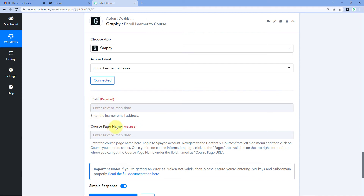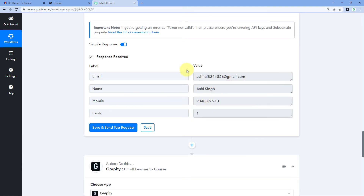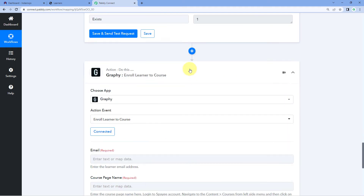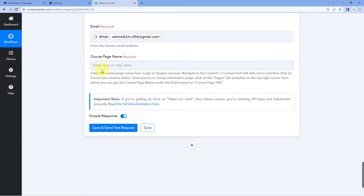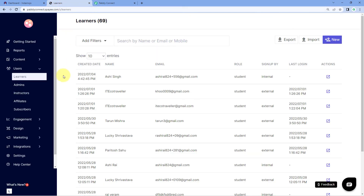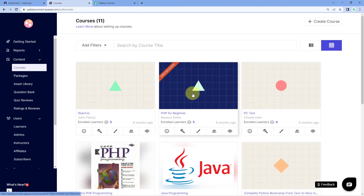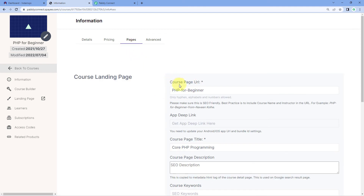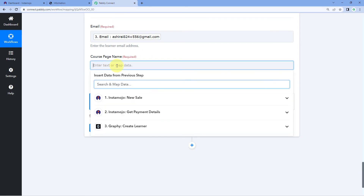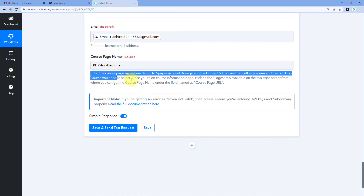It is now asking for the email address and course page name. We need to enter the email address of the student we want to enroll. We have received the email address from the previous step when we added that customer as a student in Graphi, so we will map that same email address here. Then it asks for the course name. To get the correct course page name, go to your Graphi account, then go to Content and Courses. Select the course you want to enroll the user in — I want to enroll in the PHP for Beginners course. Click on it, go to Pages, and under Course Page URL you will find the course name. Copy it and paste it into Pabbly Connect.